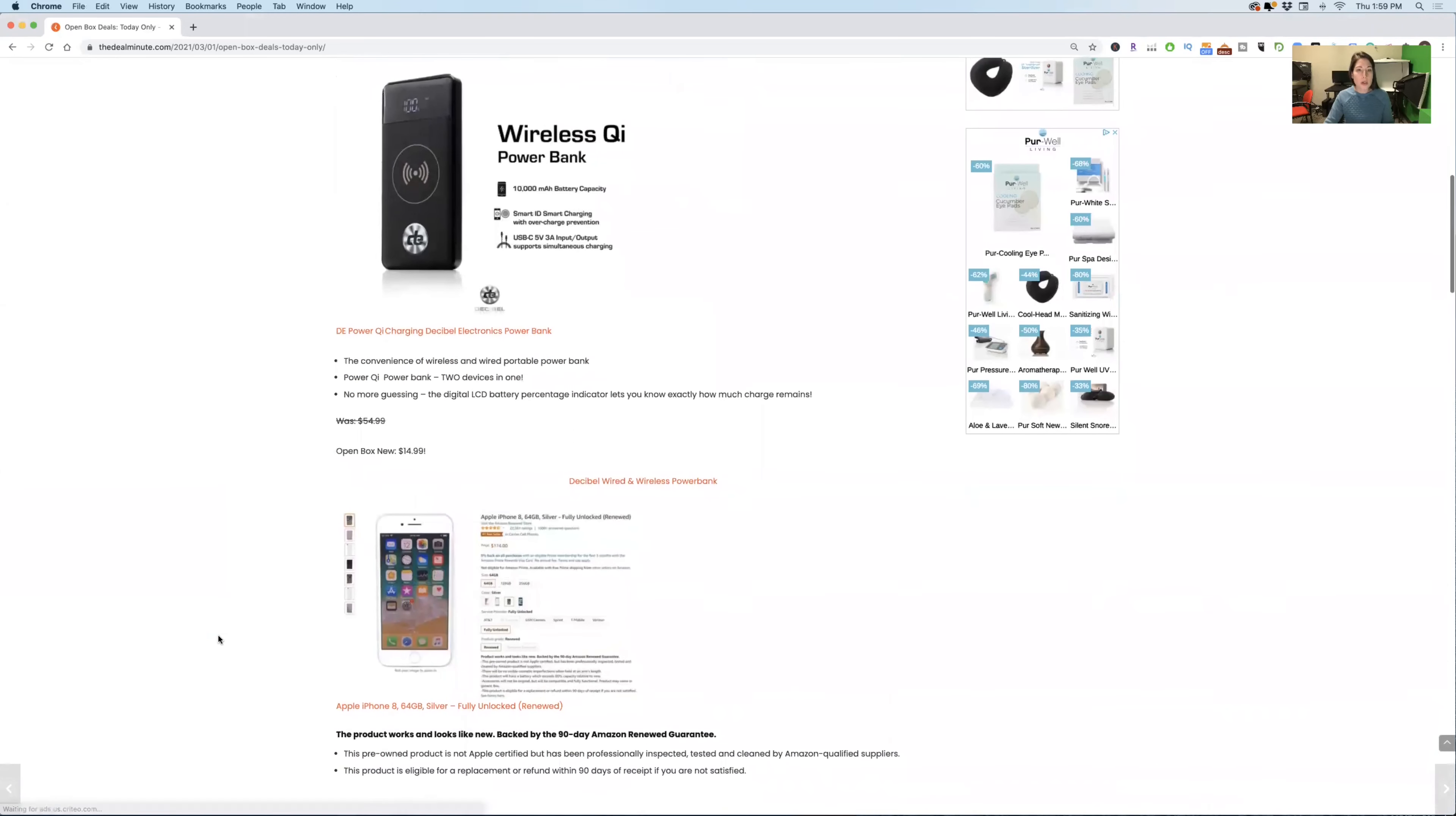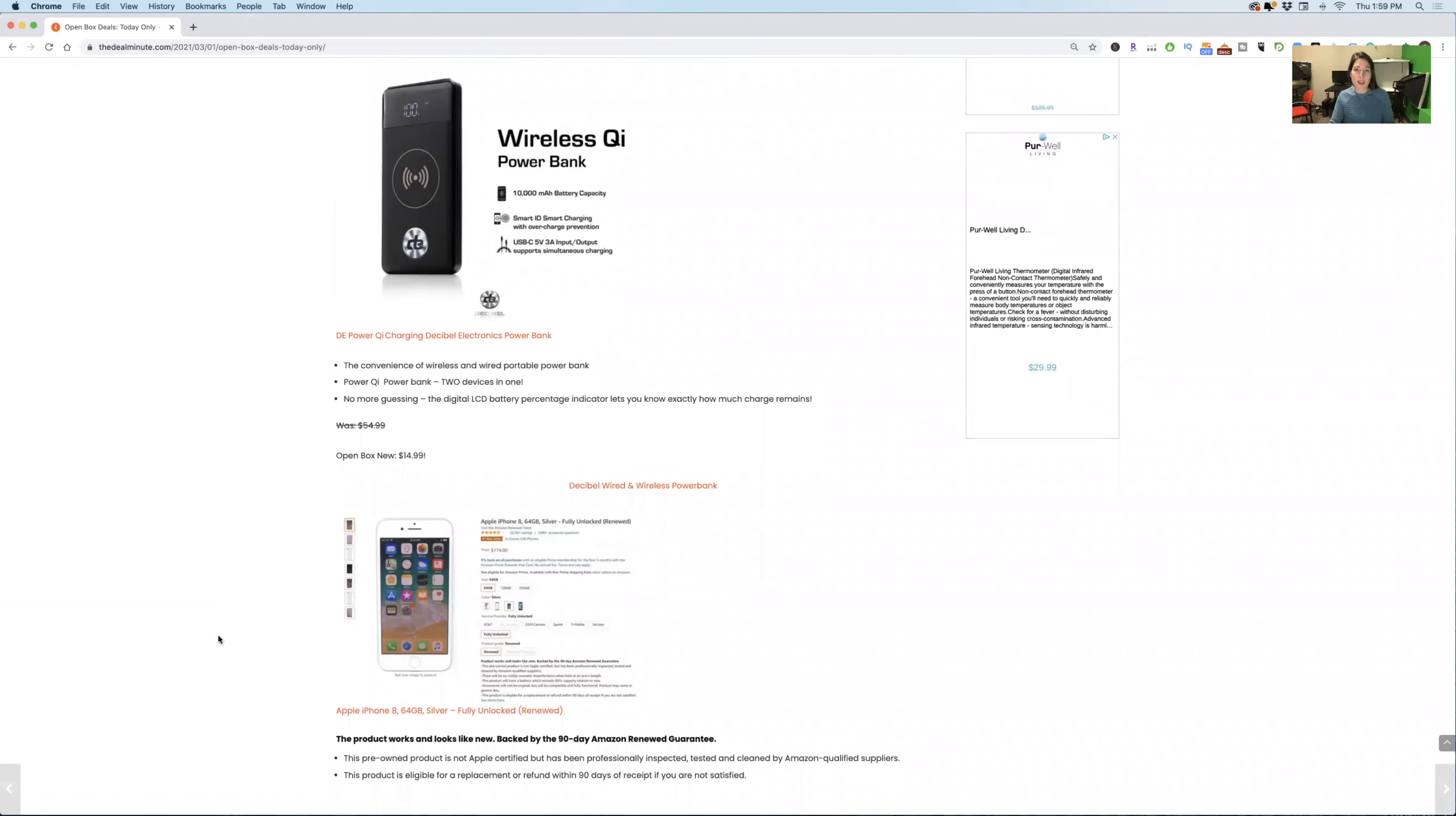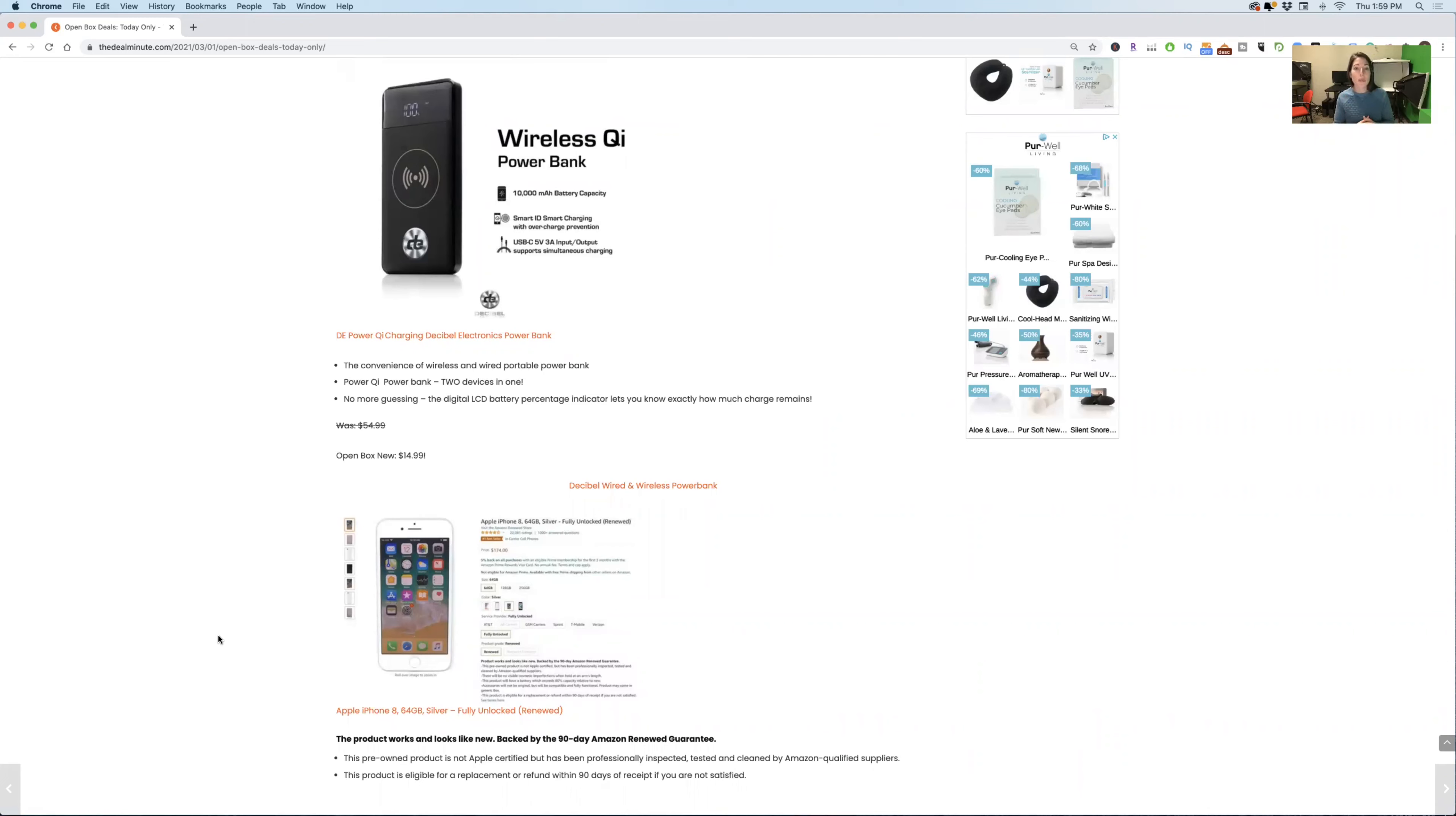So first things first is this DE, which is decibel electronics, QI charging power bank. This is one of those things where you are going to be able to charge your phone, take this power bank anywhere with you, when you travel, when you go to work, when you stay home. Either way, if your phone is always dying, which a ton of people always have their phone needing to be constantly charged, then you need to keep this on you because this is a great option. It's generally $55 and it's down to $14.99. Again, a lot of these or all of these you can find on eBay.